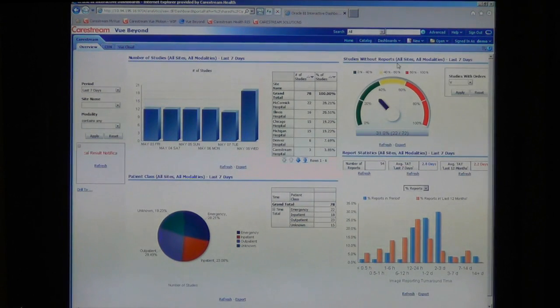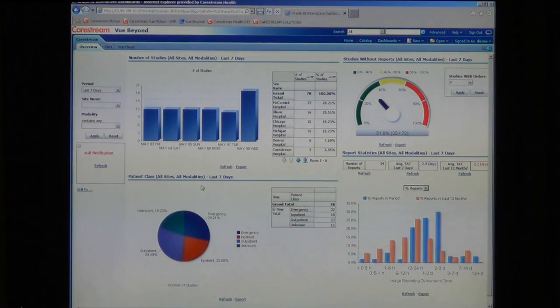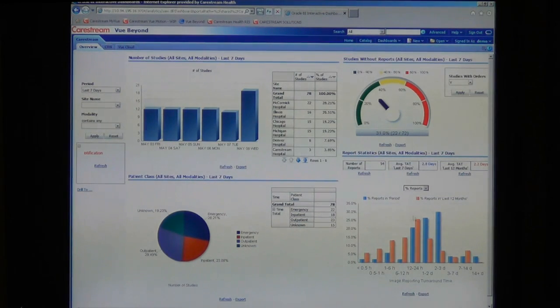studies without a report, types of patient class, and report turnaround time.